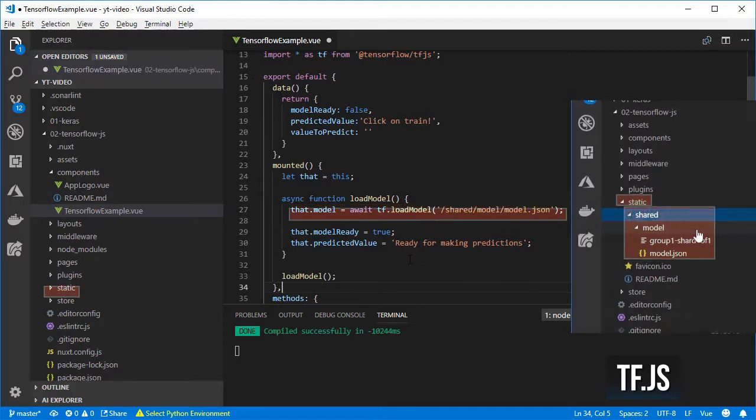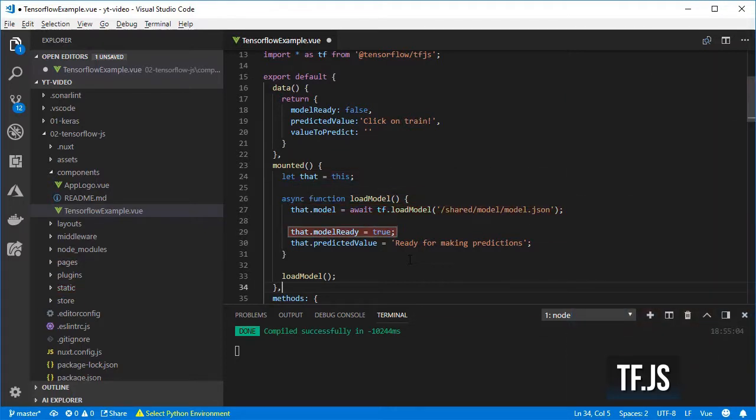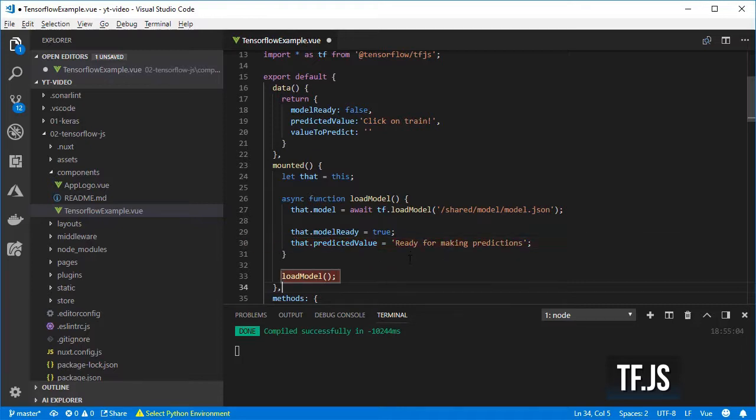Set that the model is ready and a text to prompt the user to start predicting values. And finally call the loadModel method.